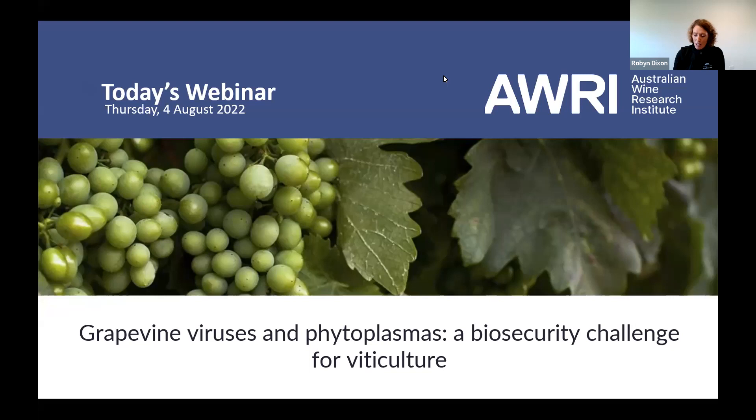As we gather here for this webinar from lands across Australia and the globe, let us take a moment to reflect on the meaning of place. In doing so, we recognize the various traditional lands on which we do our business today. We acknowledge the elders past, present and emerging of all the land we work and live on, and their ancestral spirits with gratitude and respect. Today I'm joining you from Ghana land.